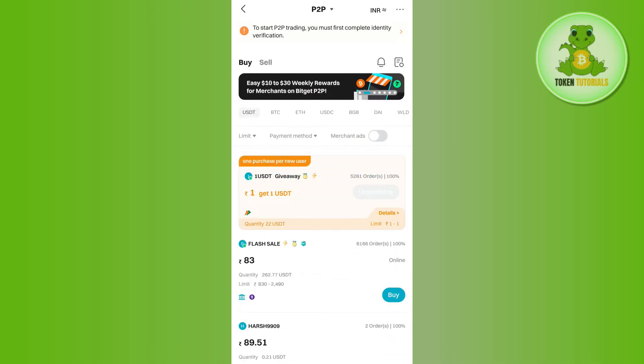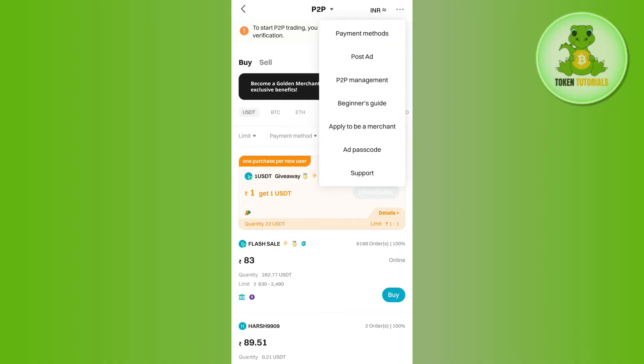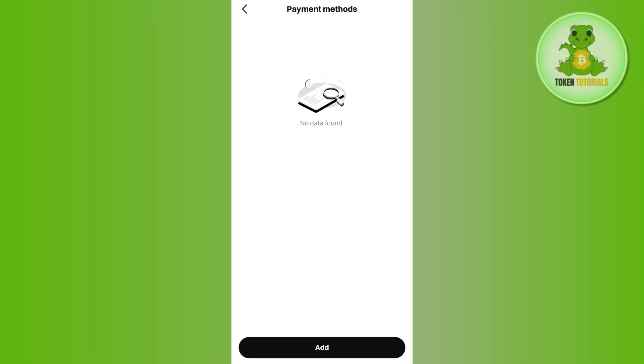Now over here in the top right hand corner of the screen, you are going to see these three dots. So you simply need to tap on these three dots and then you need to tap on payment methods. Then you need to press add in the bottom.